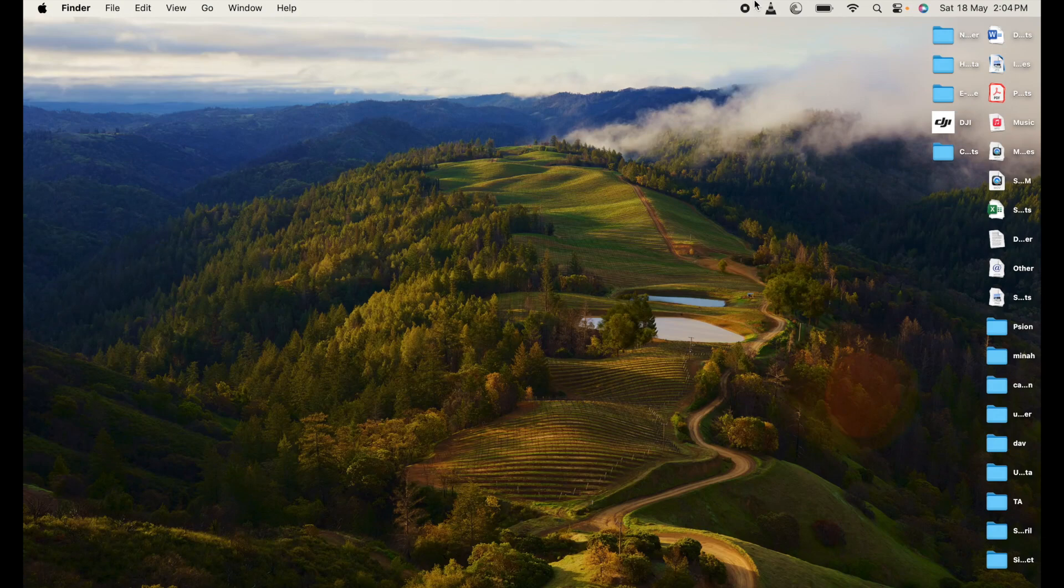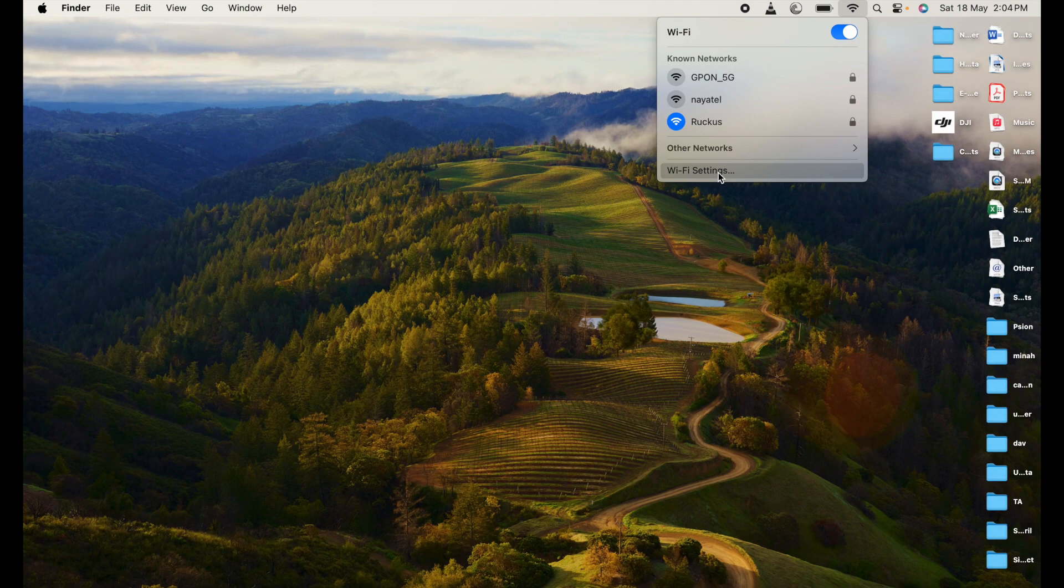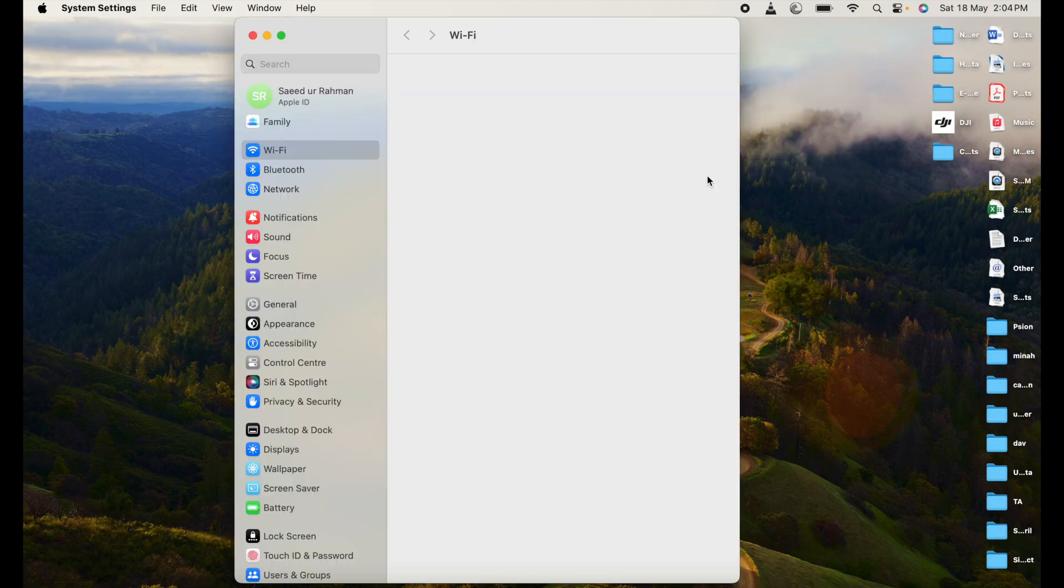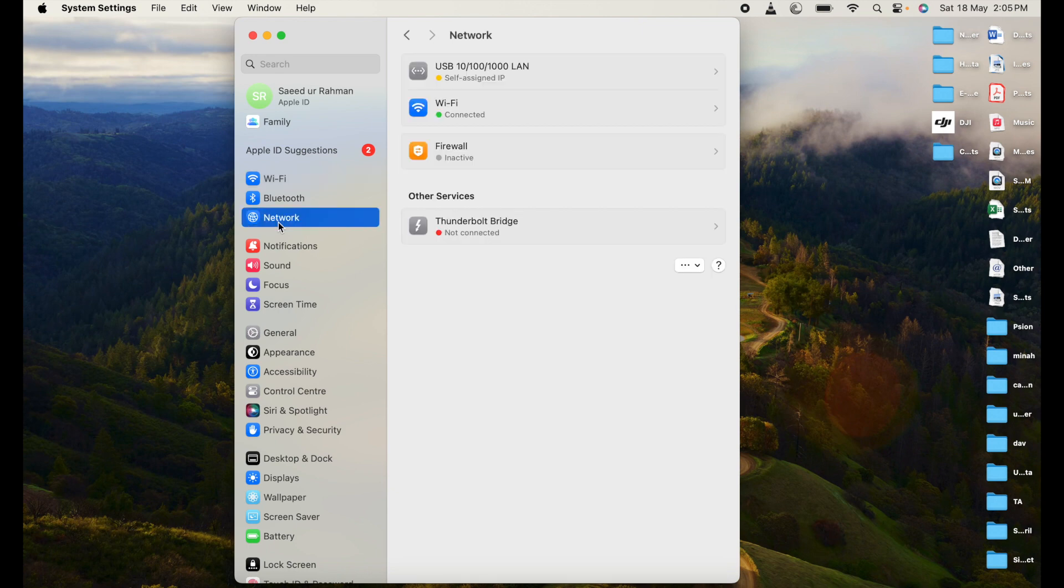Hello guys, welcome back to my YouTube channel. In this video I'll show you how to change the IP address on MacBook Pro or you can assign a static IP to your MacBook Pro. So you have to open the network setting.